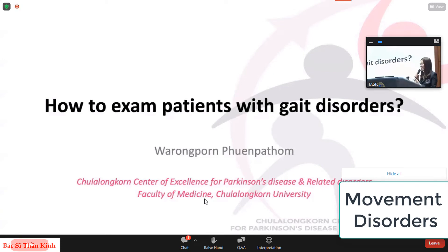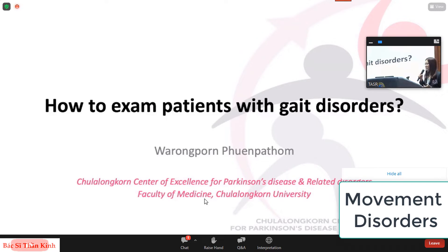Greetings to all participants, and it's a very great opportunity for me to be here. I'm Varong Phan, from Zhuangongan University. And today, I'm sure that gait disorders are common problems that general practitioners and neurologists face every day. So let's find out how to exam patients with gait disorders together in my talk, 'How to Exam Patients with Gait Disorders.'